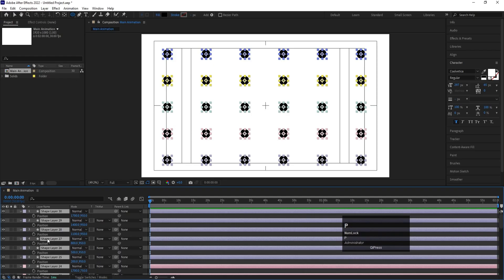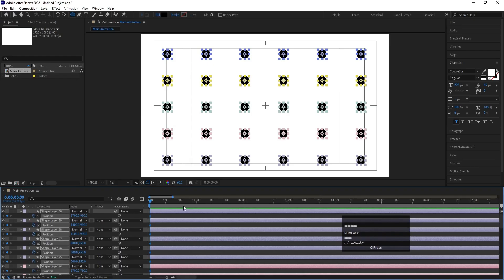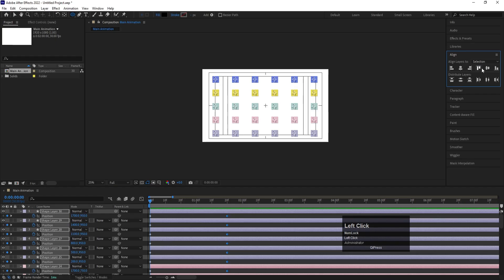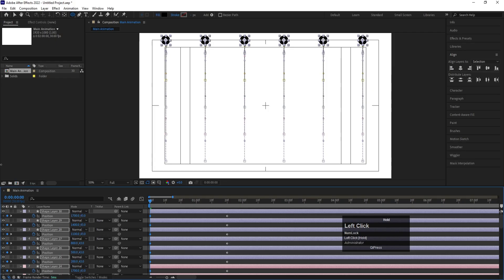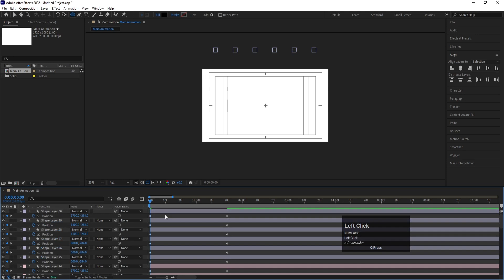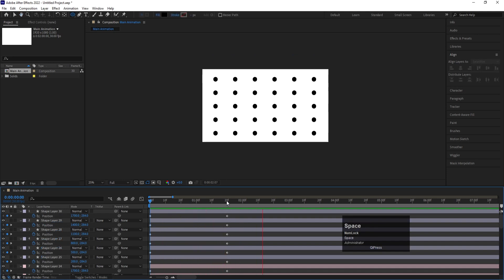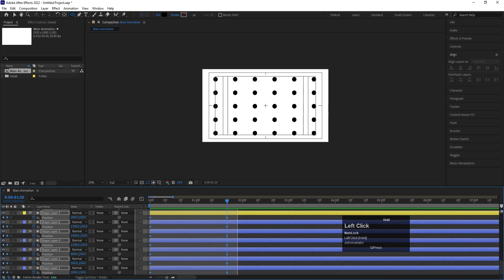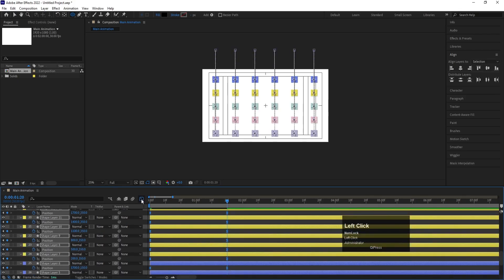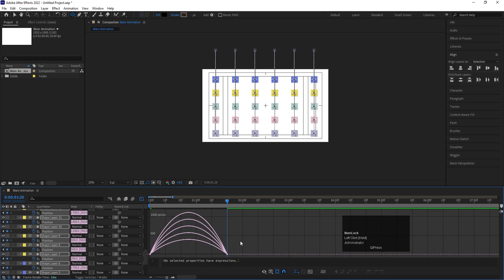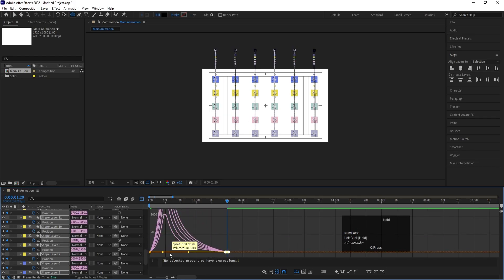Select all shape layers and press P for position. Create one keyframe, go to around 2 seconds and 20 frames, and create a keyframe on each layer. Go to the start, open the Align tab, and choose Align Vertically — all of them align here. Try to bring them to the top. Select all keyframes, go to the Graph Editor, select this graph by holding Shift, move the handle to the end point, then select the other handle and move it to its point.